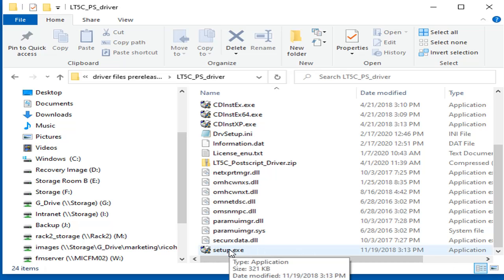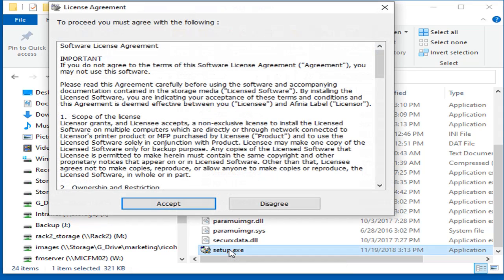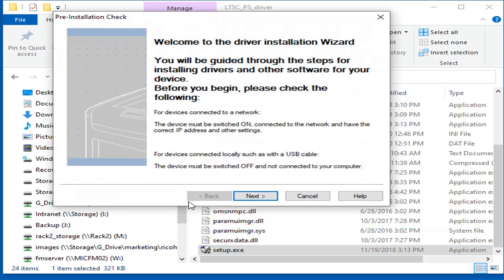Locate the folder containing the driver files. Run setup.exe. Click Accept on the Software License Agreement. Click Next.